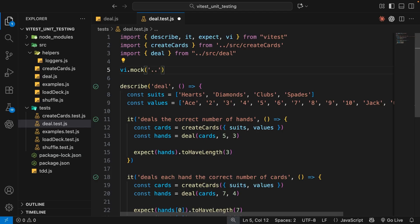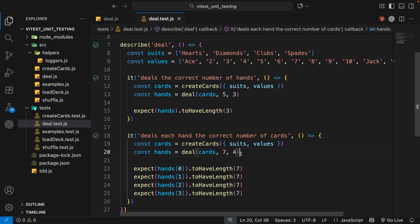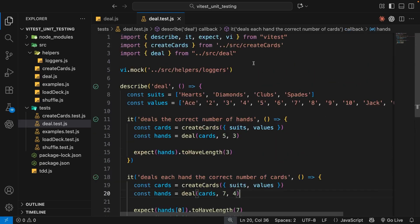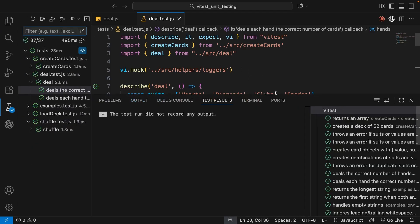As the first argument of vi.mock we pass in a path to the module we want to mock. In our case that's dot dot forward slash, into the source folder, then into the helpers folder, and the file name is loggers. This line of code creates empty mock functions for every exported function in this module — so it makes an empty mock function for the log deal round function. Whenever Vitest runs tests in this file and comes across a call for that logger function, it replaces it with the empty mock function automatically.